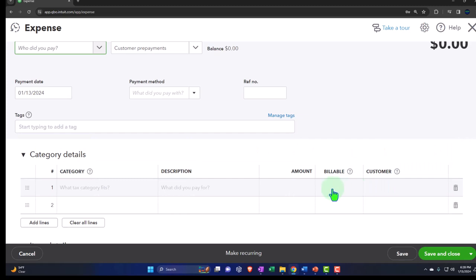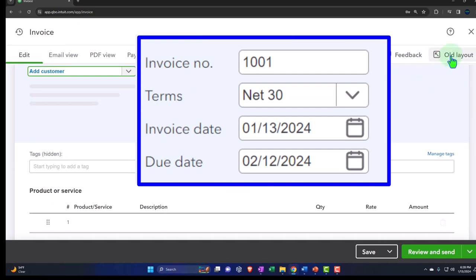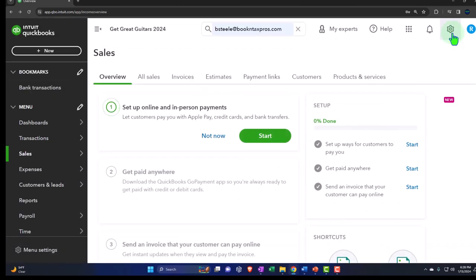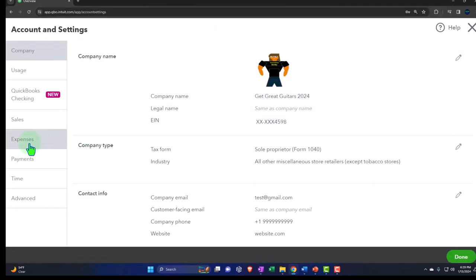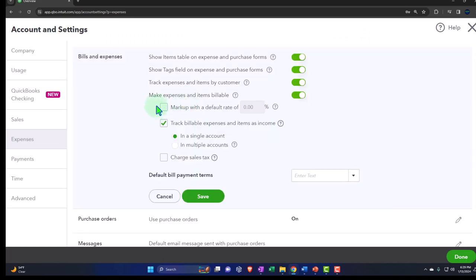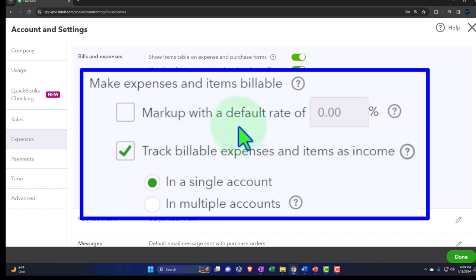What will happen is if you assign a specific expense — such as supplies — and make it billable to a customer, then you can create an invoice and it will pull in the expense to the invoice, tying those two things together. It's a way to track in a job cost system. Going back to Expenses in Account and Settings, we now have the billable item option and also 'mark up with a default rate.' So if you bought supplies and want to pull them into the invoice, you can choose to mark them up by a percentage instead of pulling them in at cost.